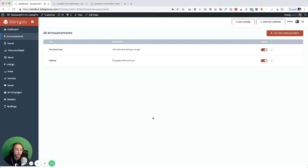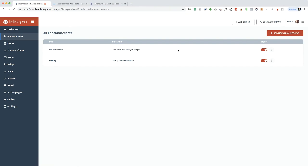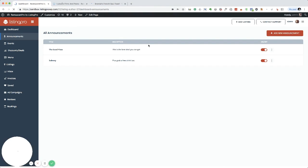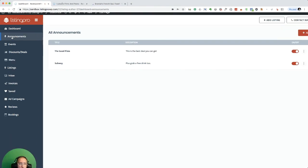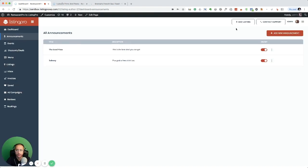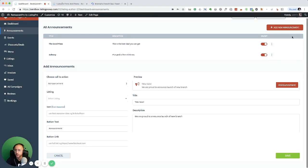Hello everyone, in this video I'm going to show you how to create announcements. Announcement is a great feature. All you have to do is go to the dashboard, click announcement, and add new announcement.